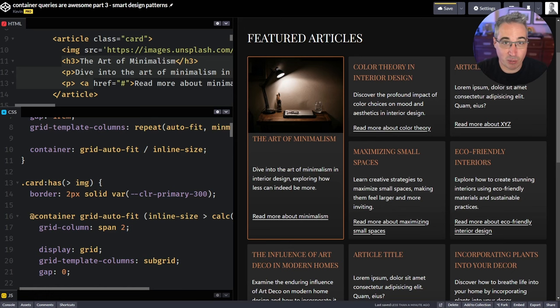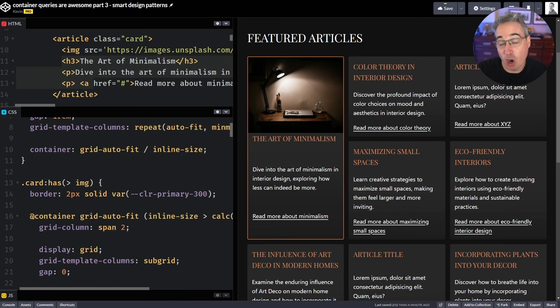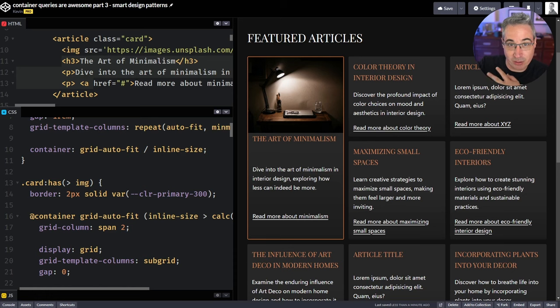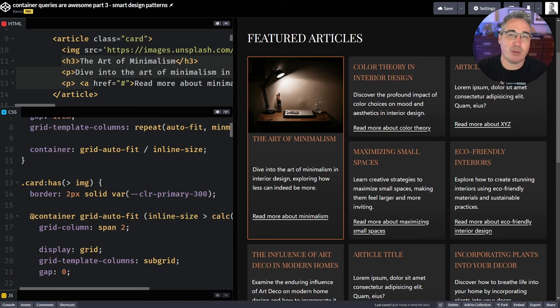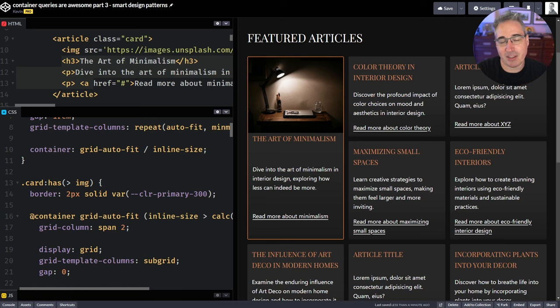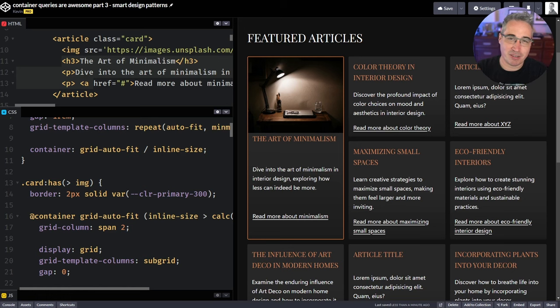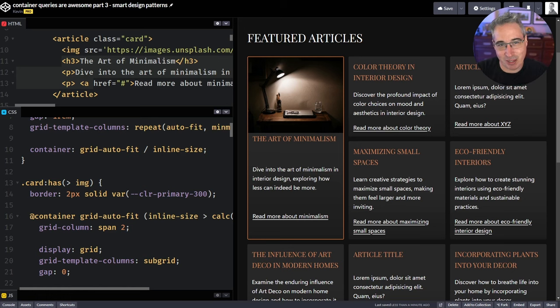And if you'd like to learn more about the basics of container queries, comparing them to media queries, or if you'd like to know more about nesting, there's videos that you might enjoy right here. And with that, I would like to thank my enablers of awesome Andrew, Philip, Simon, and Tim, as well as all my other patrons for their monthly support. And of course, until next time, don't forget to make your corner of the internet just a little bit more awesome.